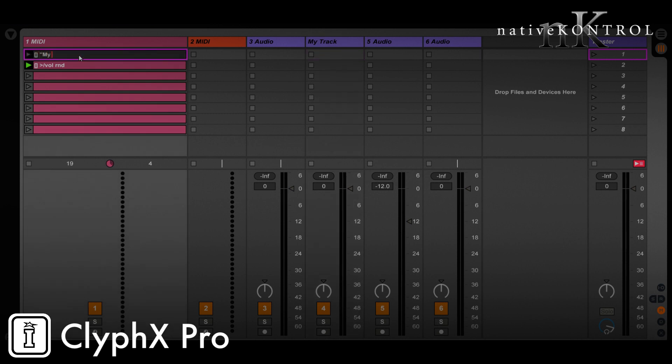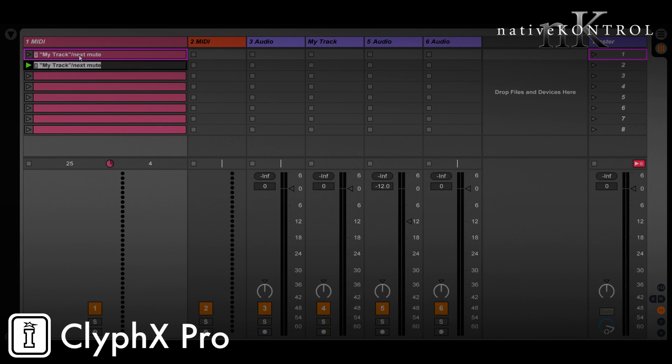write what our action might look like. Let's say my track slash, and the name of the action, let's say next might be a good name for it, and then after that we'll specify the action that we want to perform on that track. So let's do mute, and then as another example, let's do volume rand. Now we need to code the action.